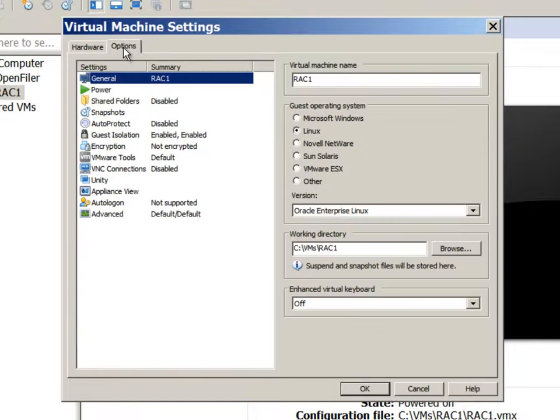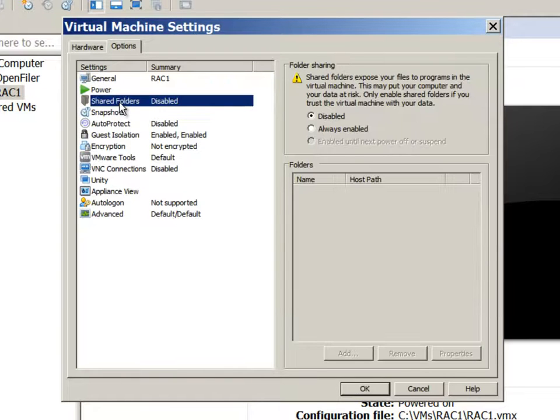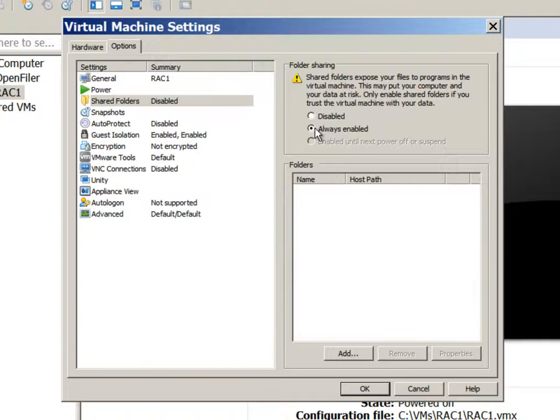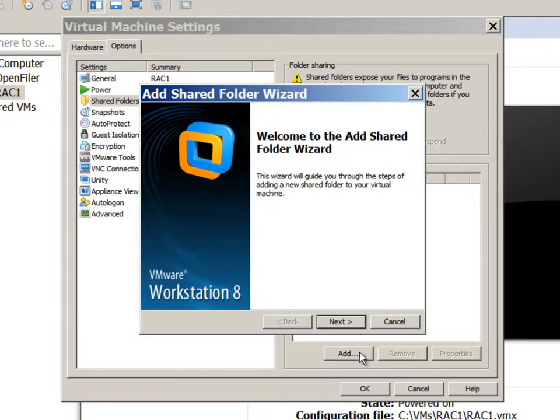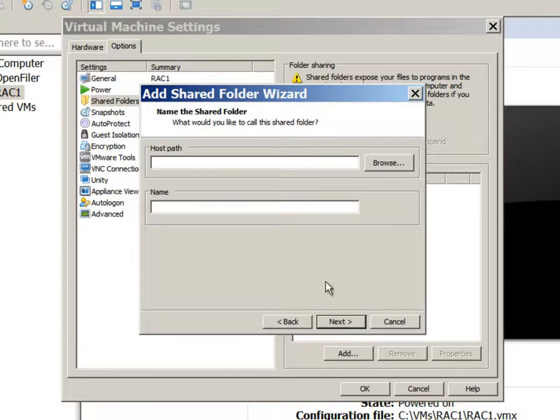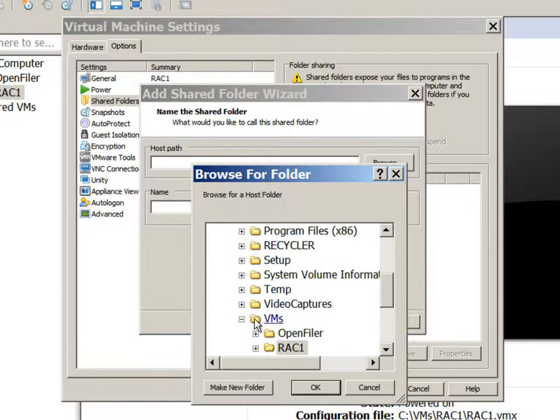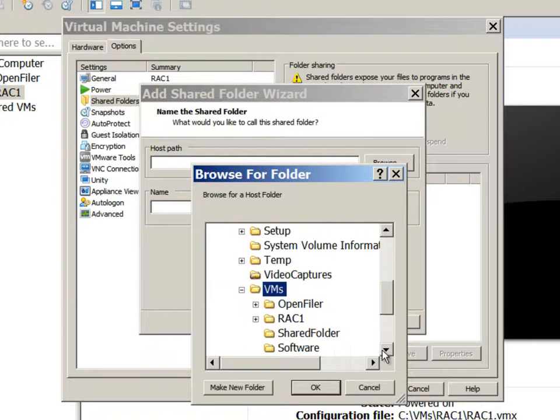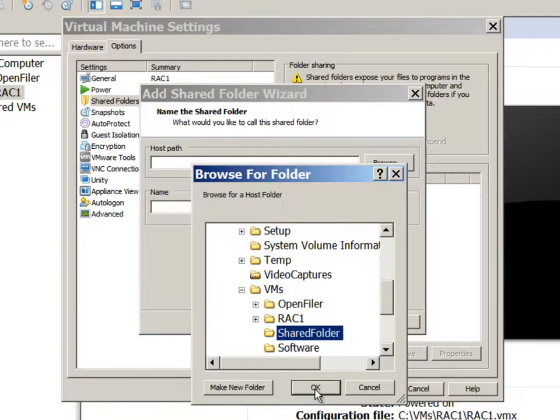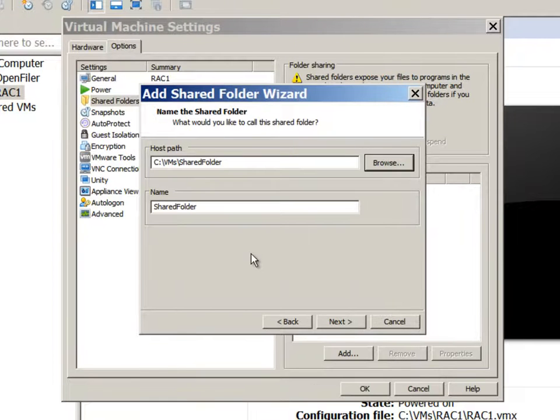And go to the options. We will also enable the shared folders option, which will allow us to share a folder between the host operating system and the virtual machine. I have created a shared folder under VMs on the host.